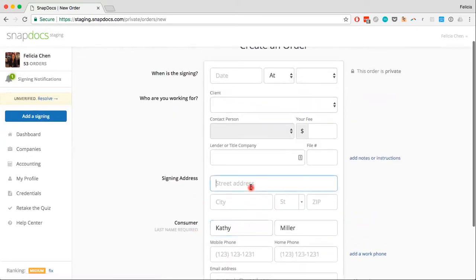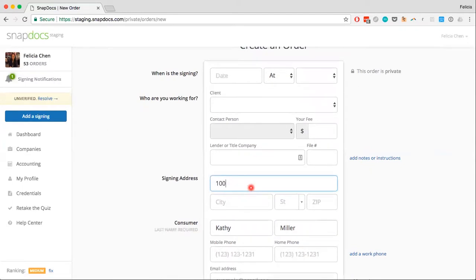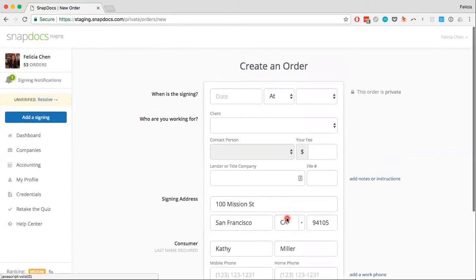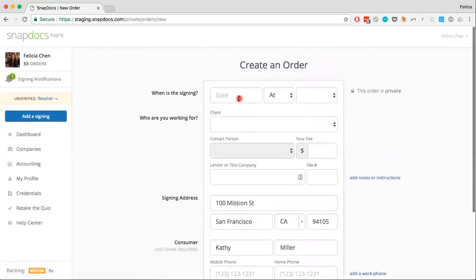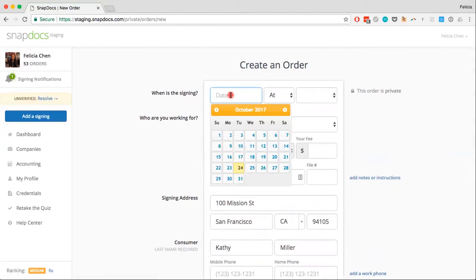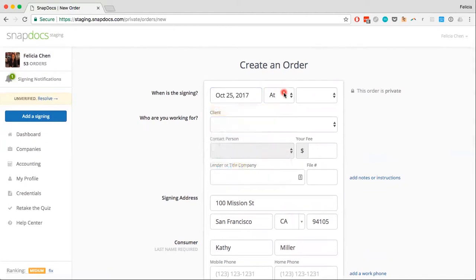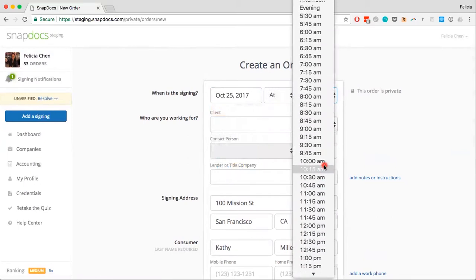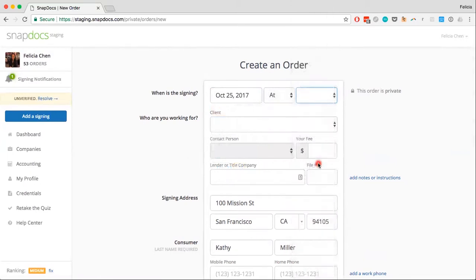You can also add in a signing address. I'm just going to put in a random address in San Francisco. You can also put in the date of the signing — I'm going to say this is tomorrow at 10 AM.